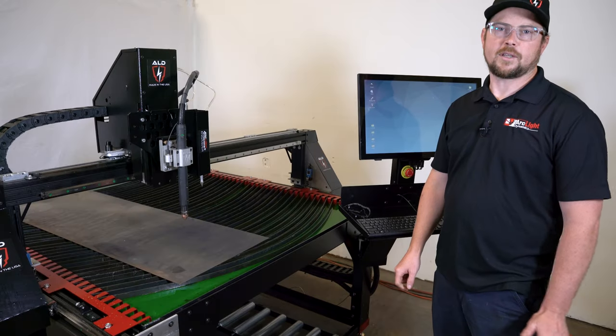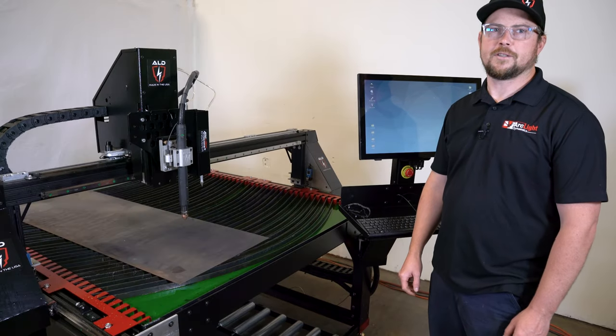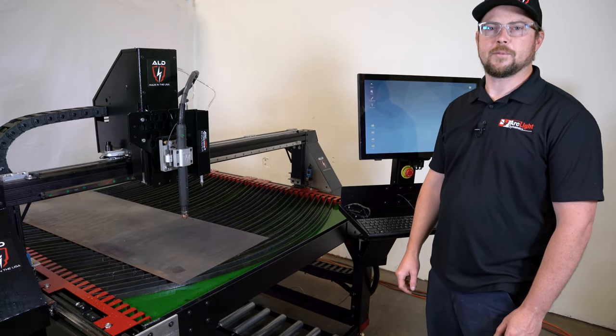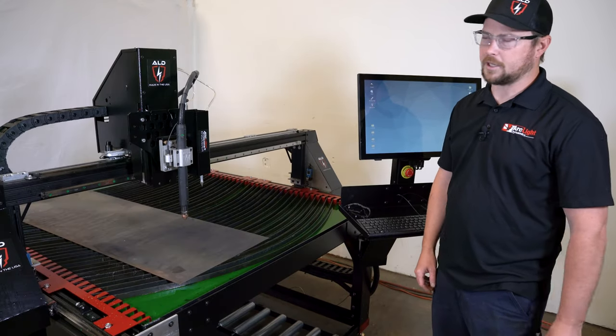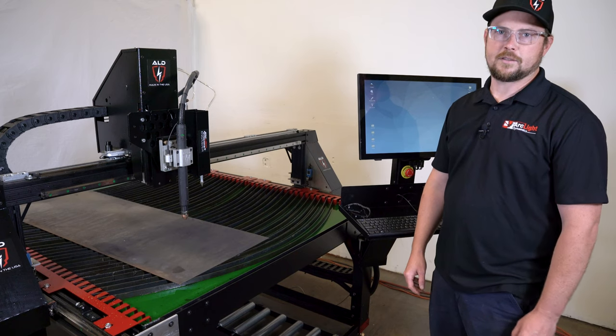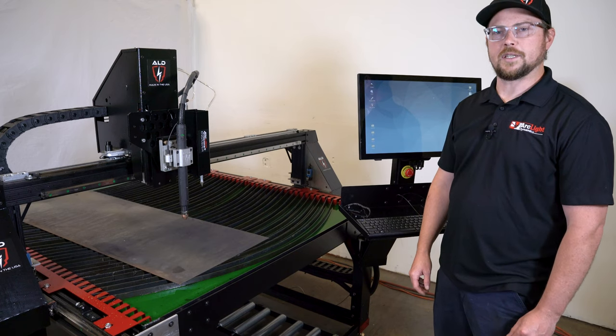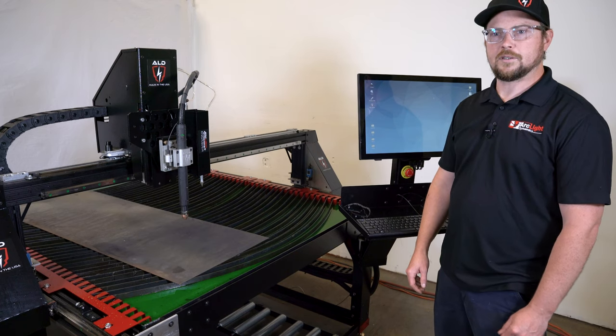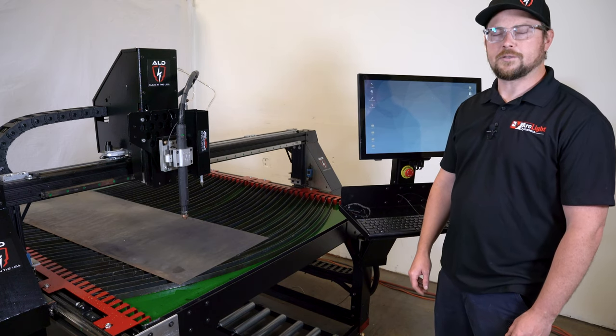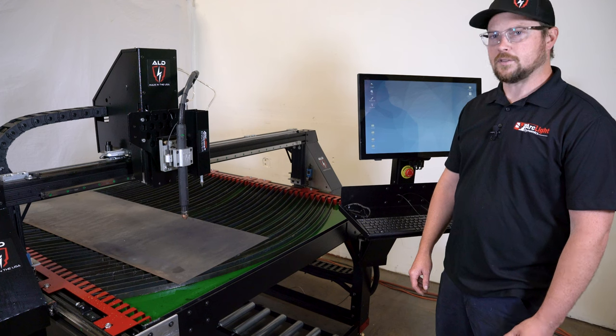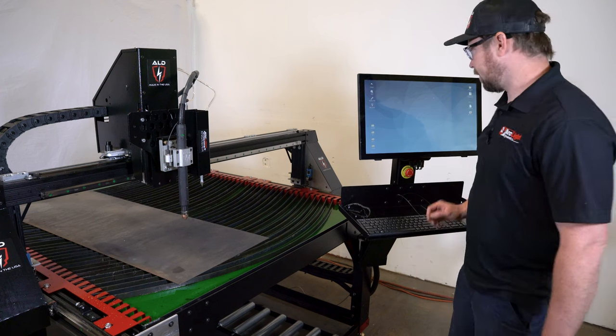Hello, my name is Rocky. I'm an engineer here at Arclight Dynamics and today I get to show you a new product. This is the Arclight CNC user interface and control system. So let's go ahead and dive right in.